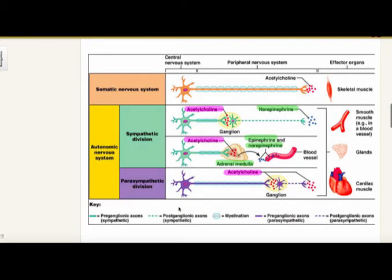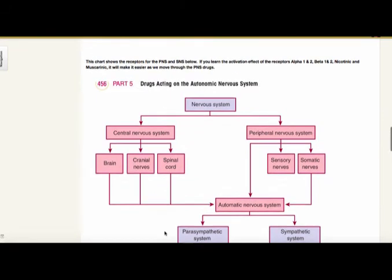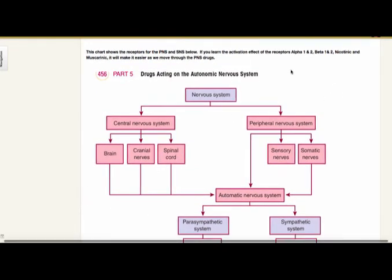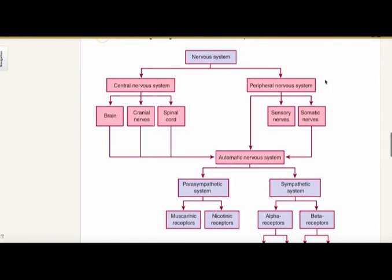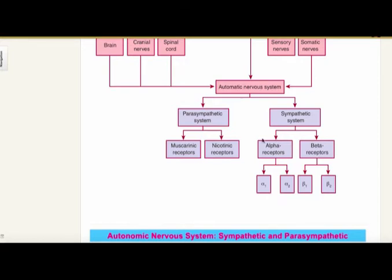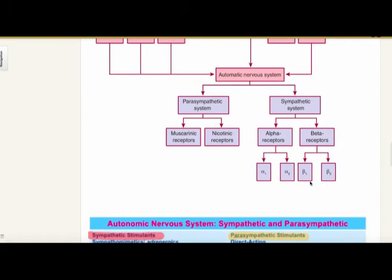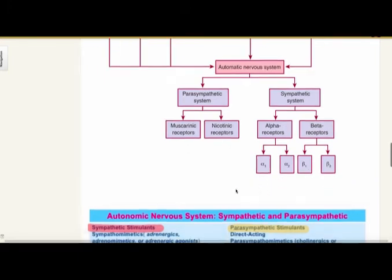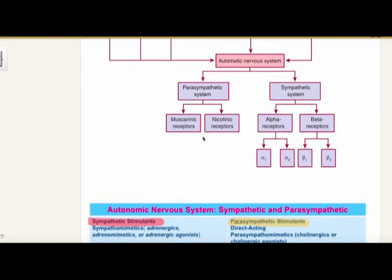This is another chart showing the neuron and receptors. Your sympathetic is typically epinephrine and norepinephrine — just think about what epinephrine and norepinephrine do. Parasympathetic is typically acetylcholine. This chart is important — if you learn the activations of alpha 1, alpha 2, beta 1, beta 2, nicotinic, and muscarinic, it's going to make it a lot easier. Looking at the autonomic nervous system: the sympathetic will affect your alpha and beta receptors, either beta 1 or beta 2, or alpha 1 or alpha 2. The parasympathetic is the muscarinic receptors, and you also have the nicotinic receptors.